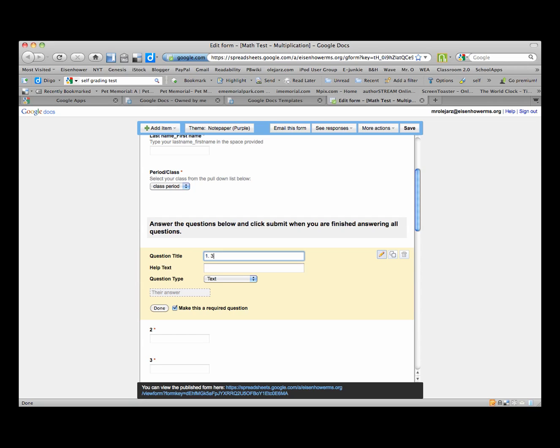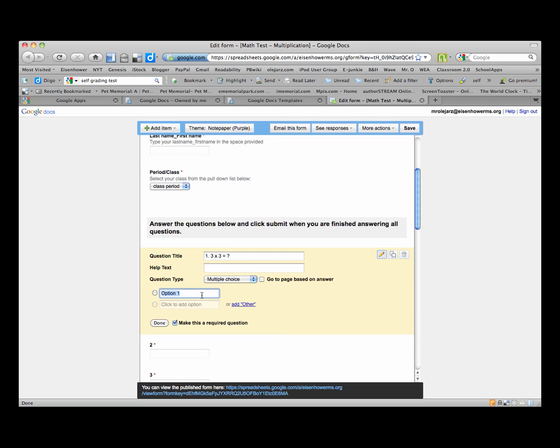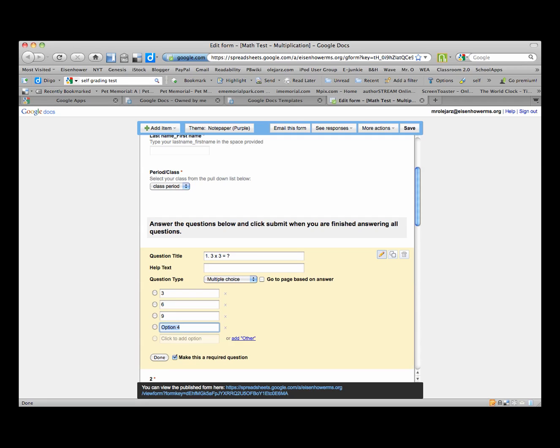So that would be question 1 and I'll put a period after that. And that question will be 3 times 3 equals, and maybe I'll put a question mark there. And so I will make this a multiple choice question and option 1 will be 3, and I can hit the tab key, move down, option 2 will be 6, option 3 will be 9 and option 4 will be 12. And it is a required question and I'll click on done.